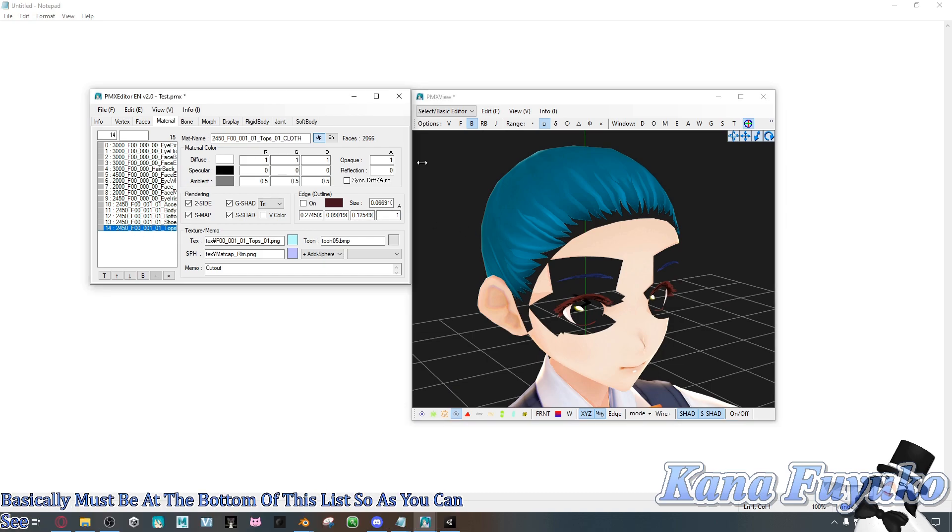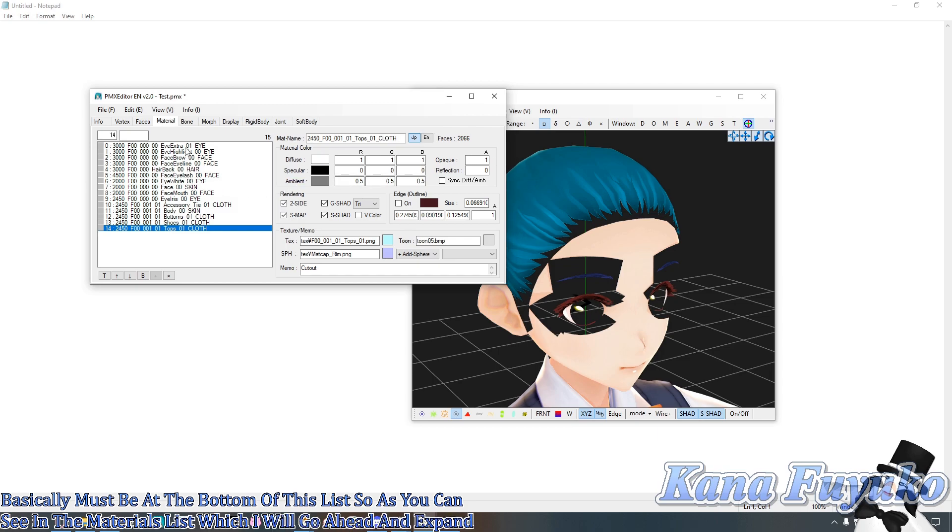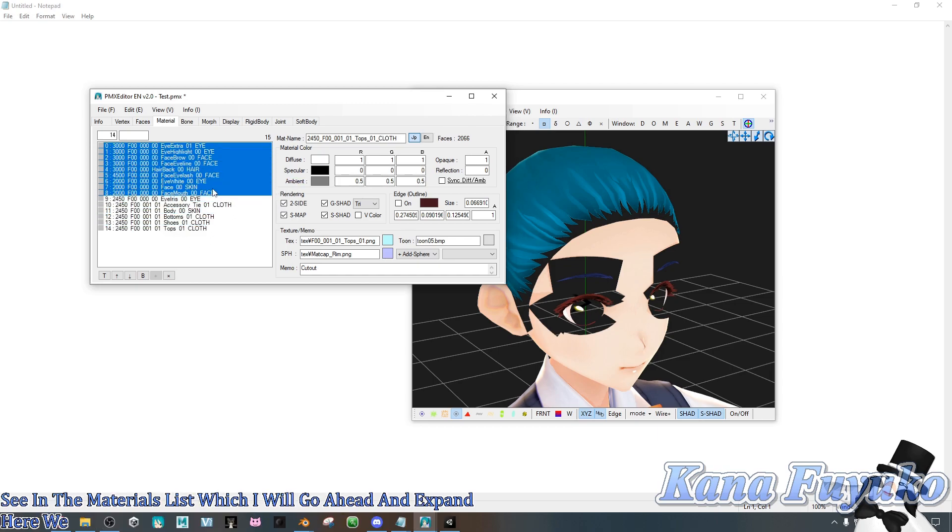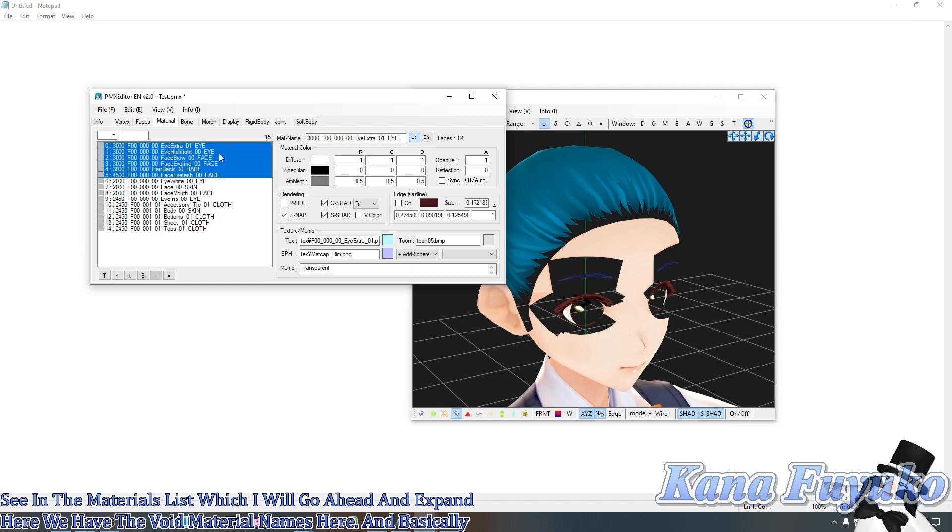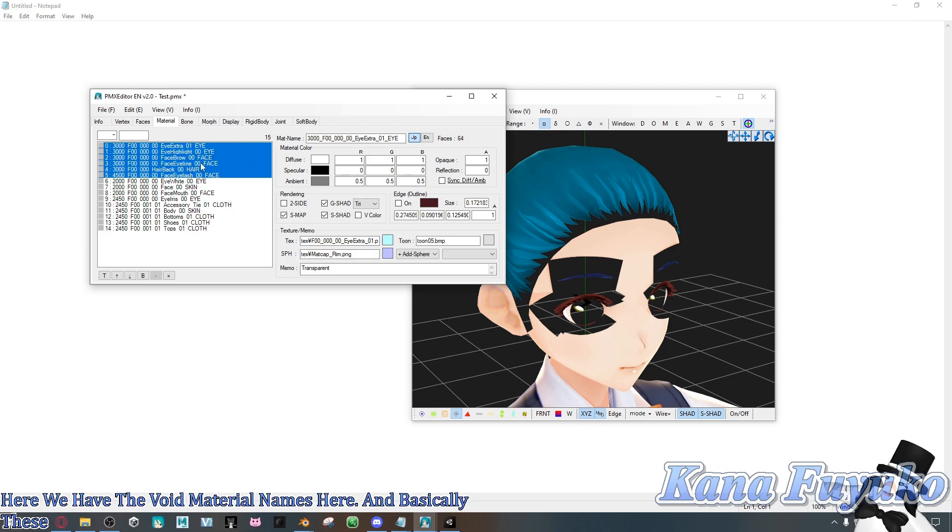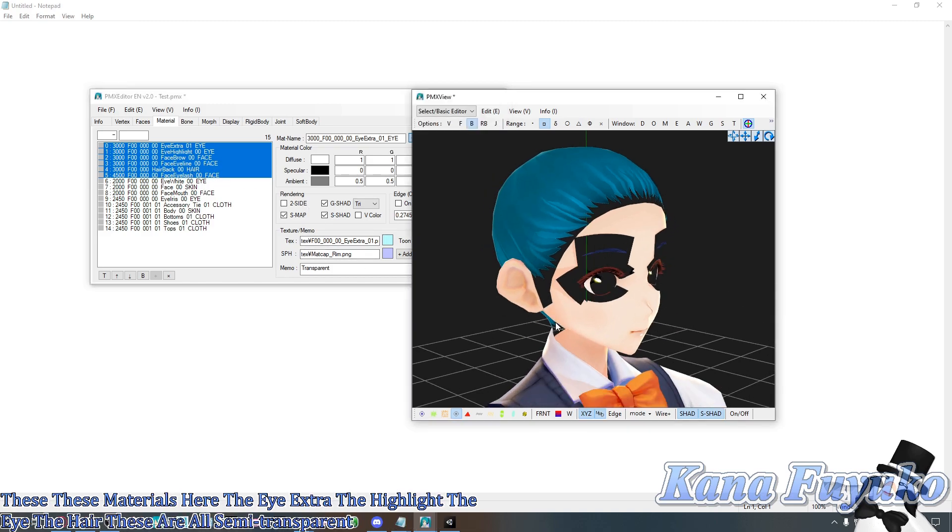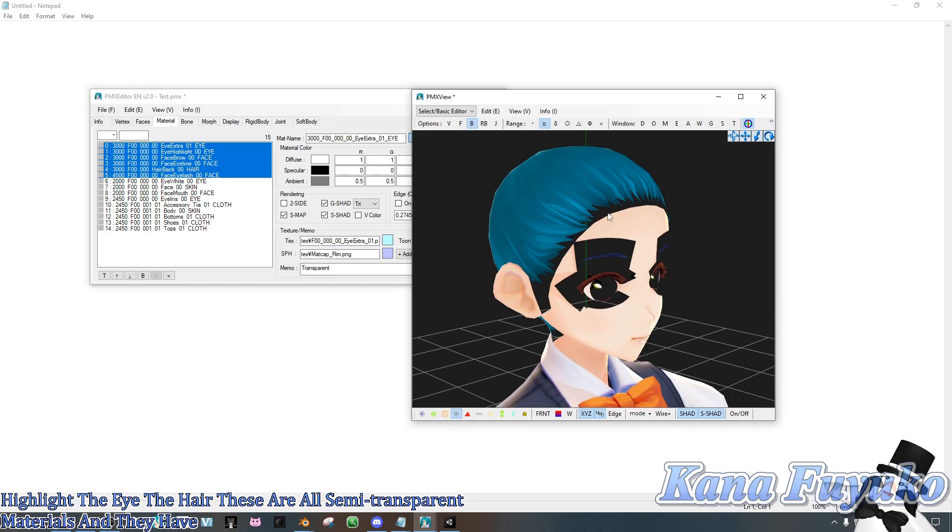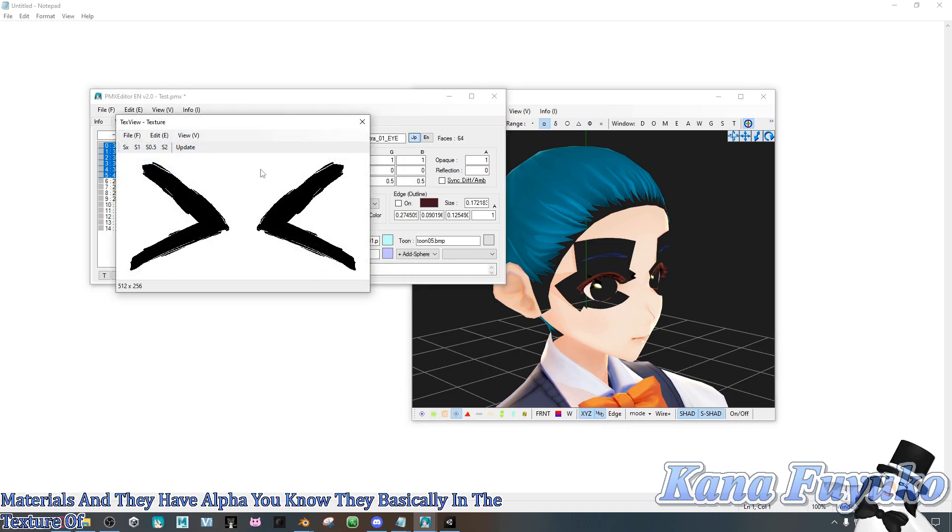So as you can see in the materials list, which I will go ahead and expand here, we have the material names. These materials here - the eye extra, the highlight, the eyes, the hair - these are all semi-transparent materials and they have alpha, basically in the texture of the file.